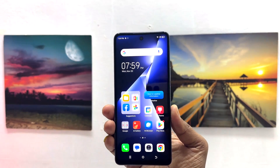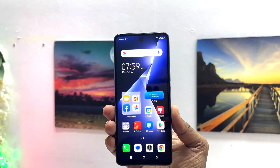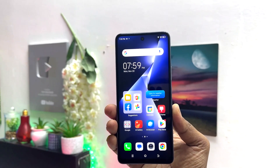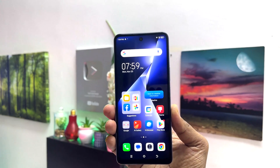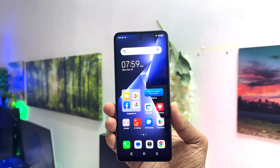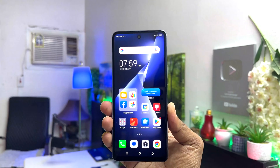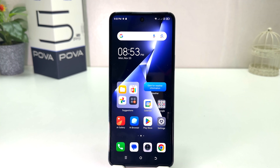Hello and welcome back to my another tutorial. In this tutorial I am going to share with you how to change theme in your Tecno Pop Bar 5 Pro. You might have recently bought this Tecno Pop Bar 5 Pro and you are wondering how to change the theme.